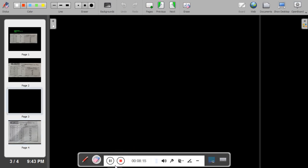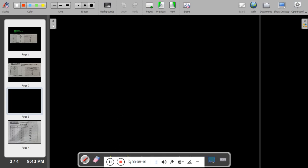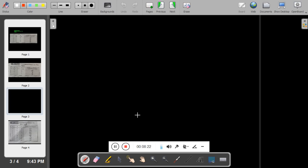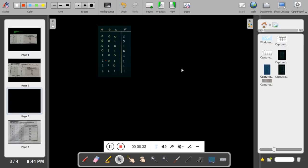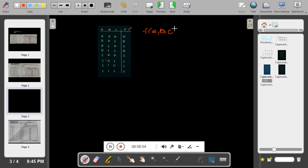Now we will take one example with a three-variable truth table. The three variables are A, B, and C, with 8 combinations, and there is an output function F(A, B, C). This function takes values 0, 0, 1, 1, 0, 1, 1, 1 depending on the combinations of A, B, C.